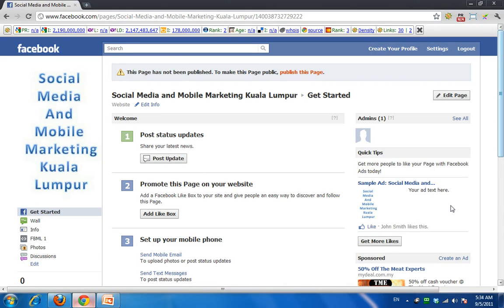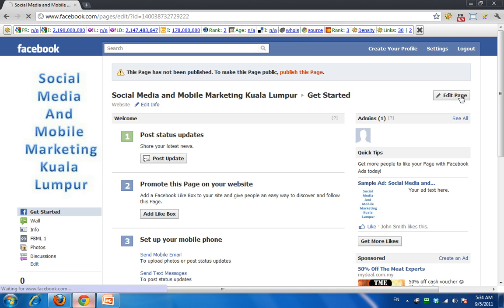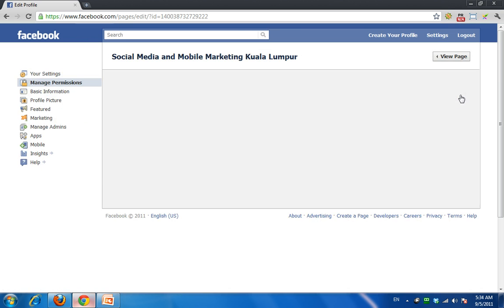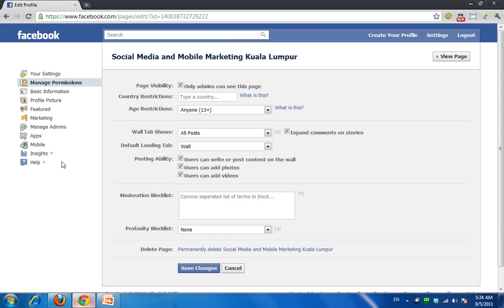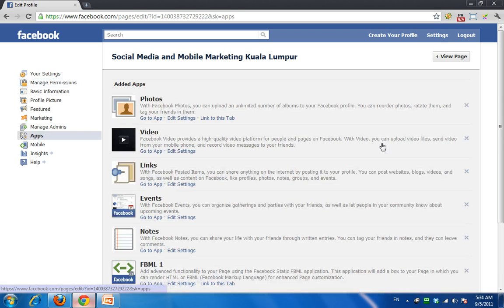If you are the admin of a page — and I have not published this page — all you need to do is come to Edit. It will bring you to where you can access all your applications. On the left-hand side, look for Apps, which stands for Application.